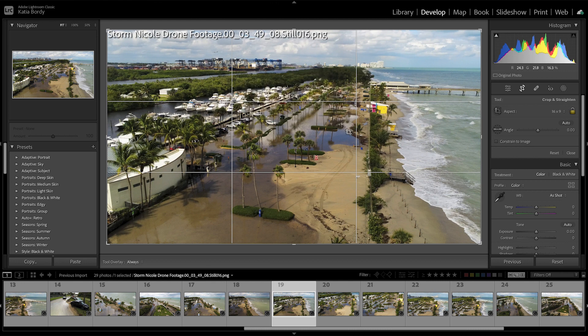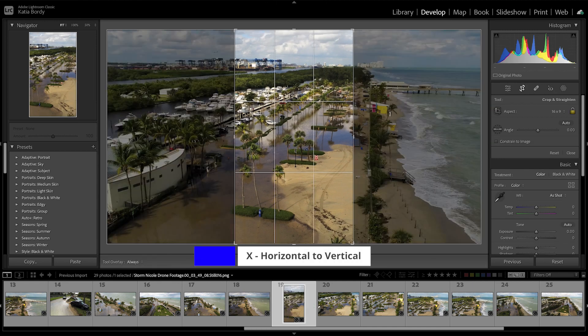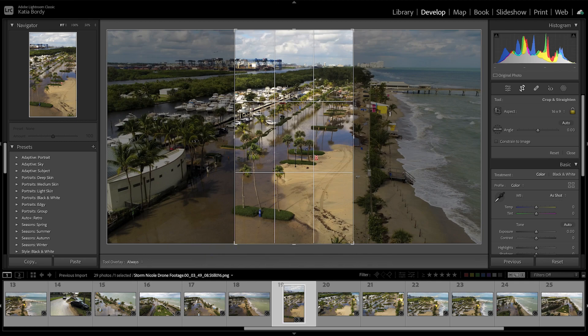It unfortunately doesn't allow you to do the vertical from those settings, but it's actually very easy. Just press X — it takes it from horizontal to vertical.